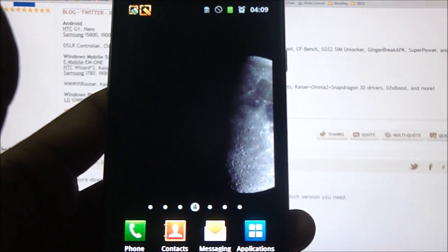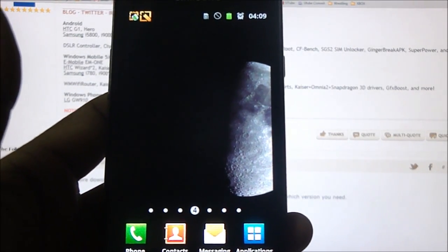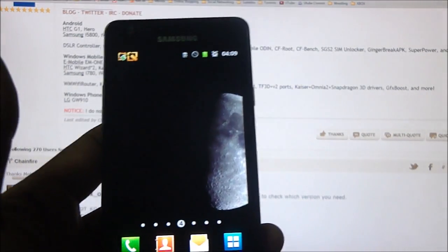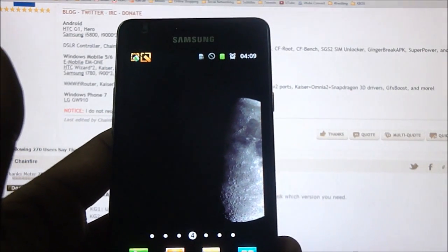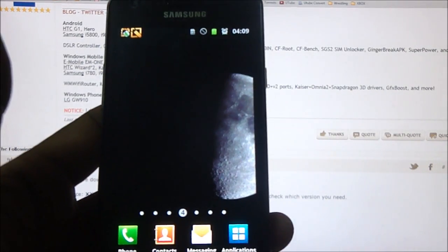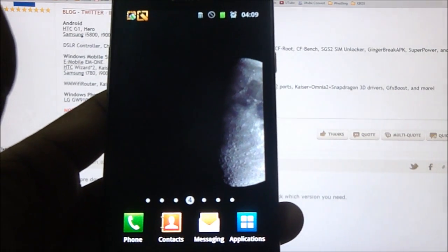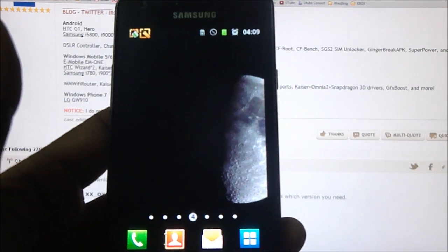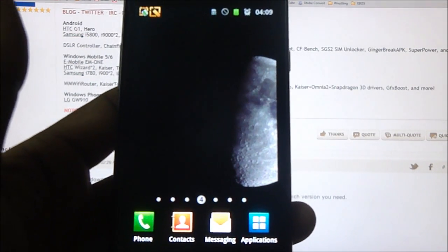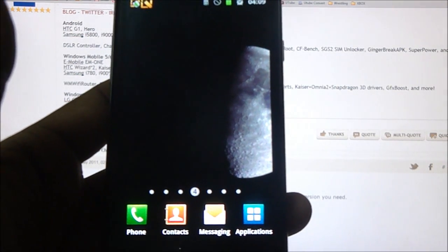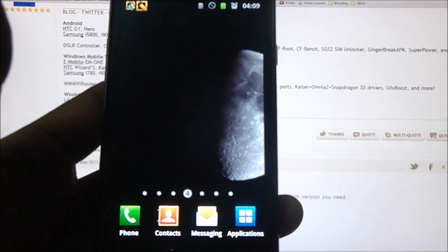Hi guys, this is Ashwin again and I got my hands on a Samsung Galaxy S2, the i9100. So I decided to root the phone and make a tutorial on that. Let's go ahead and root this phone.